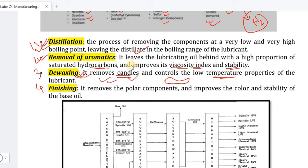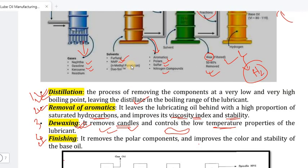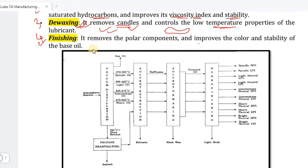The finishing stage improves the polar components and improves the color and stability of the base oil. It also improves sulfur and nitrogen content. This is the finishing stage.